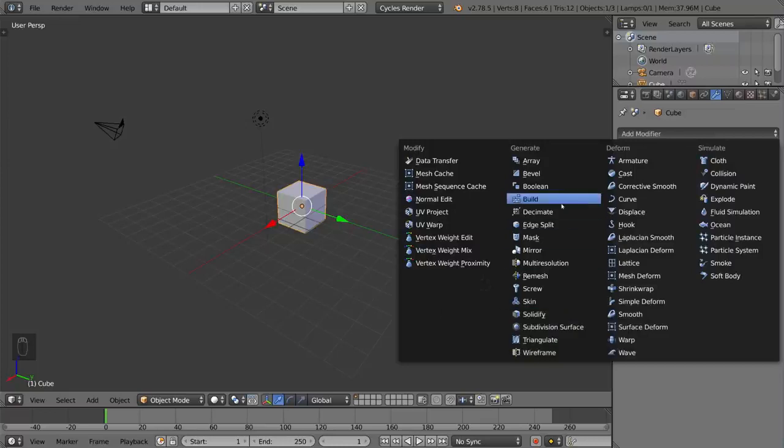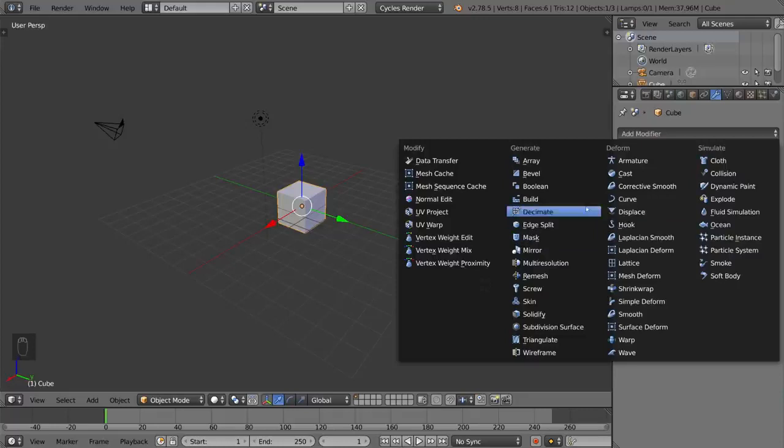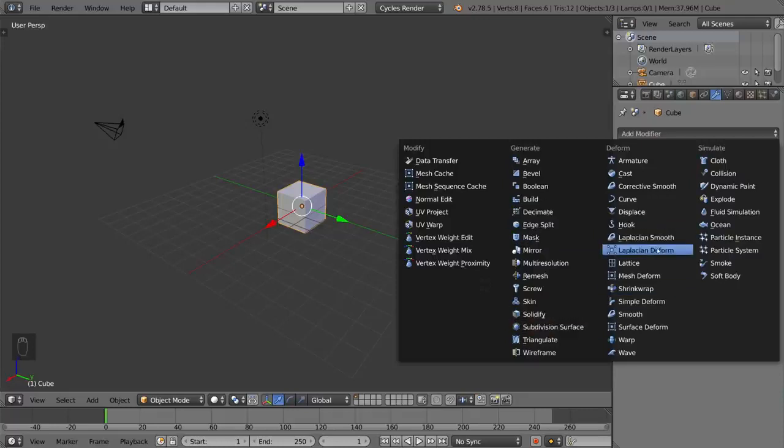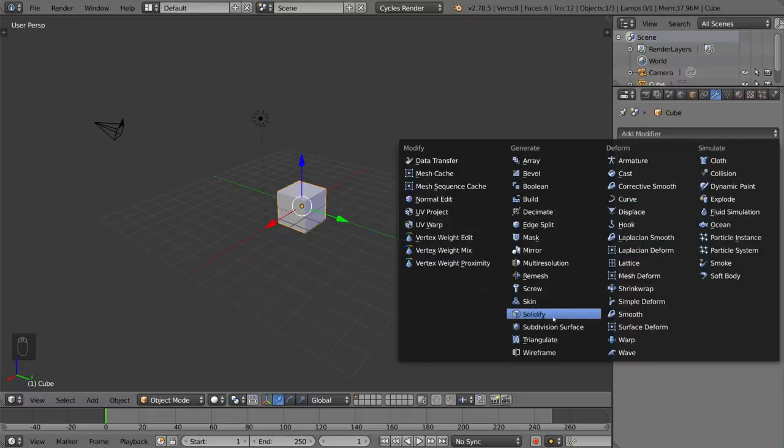For example, the mirror modifier, the decimate modifier, the subdivision surface modifier, there's a lattice deform modifier, a curve modifier, you know, solidify modifier.